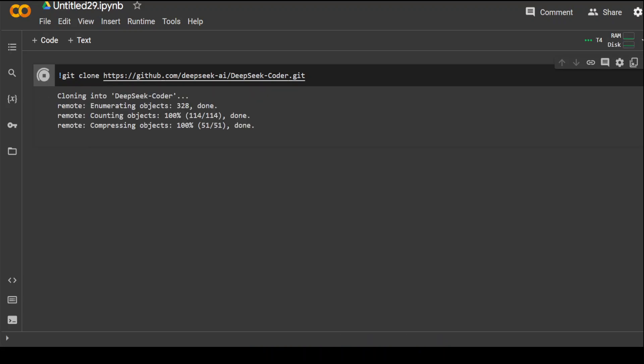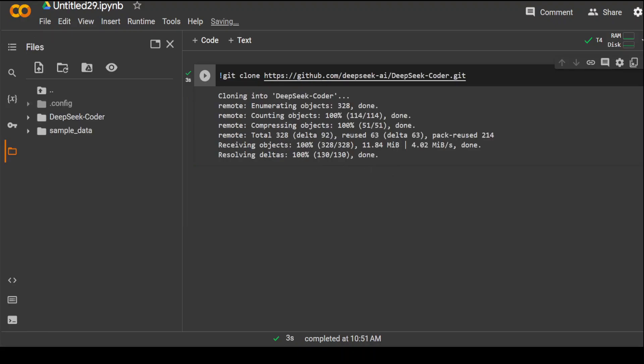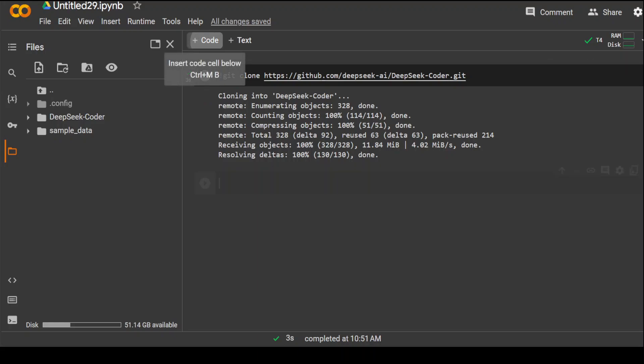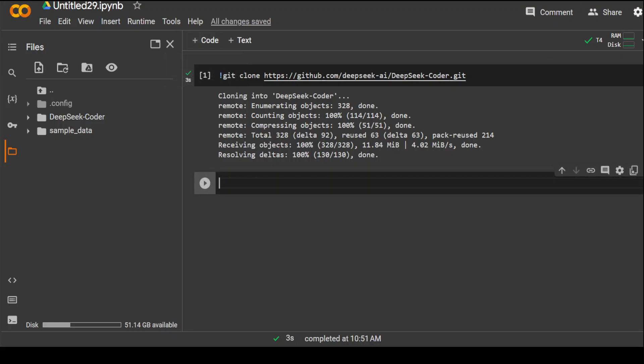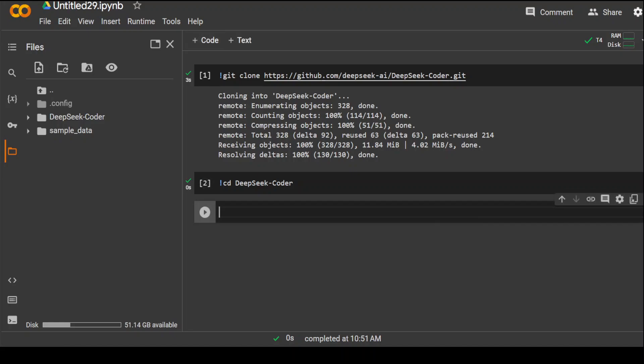Let's wait for it to finish. Now that's done, if you click on this folder icon, you would see that DeepSeek Coder is here. Now let's create another cell and cd to this directory. Now we are in that directory. Now we need to install all the requirements which are part of this.